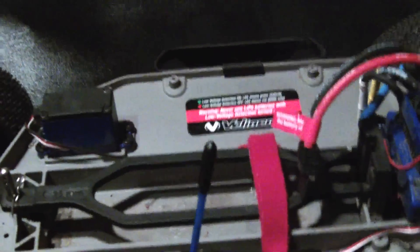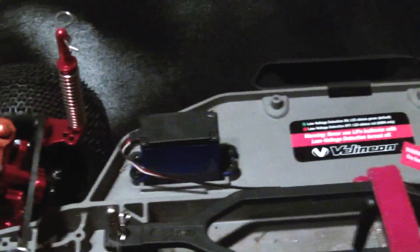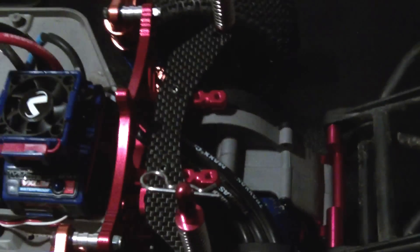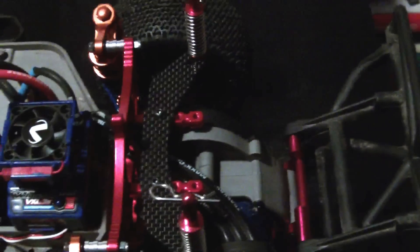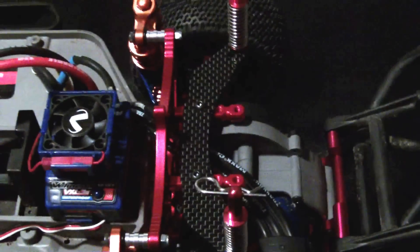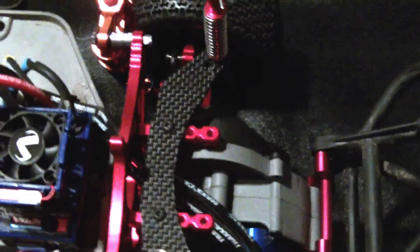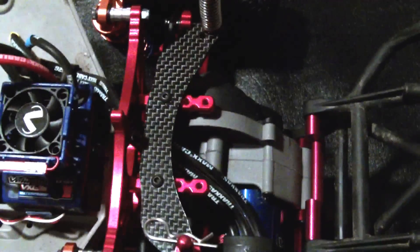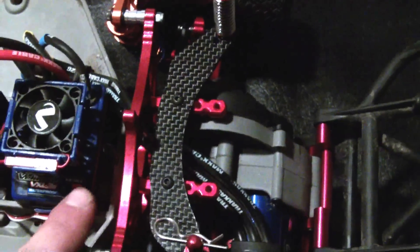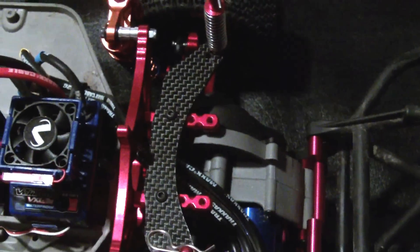Once again, stock electronics, stock servo, receiver, ESC. And rear, once again you can see the carbon fiber that they use for the cross brace for the body mount studs to fit on.